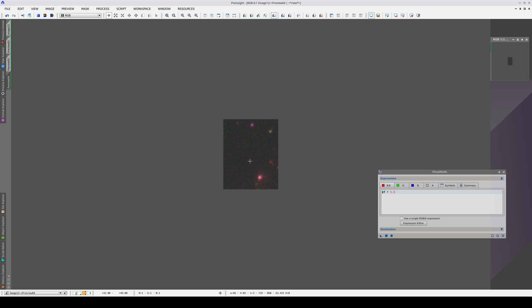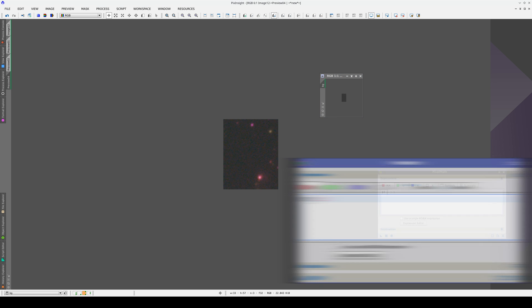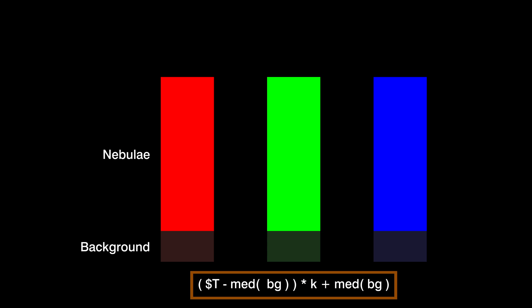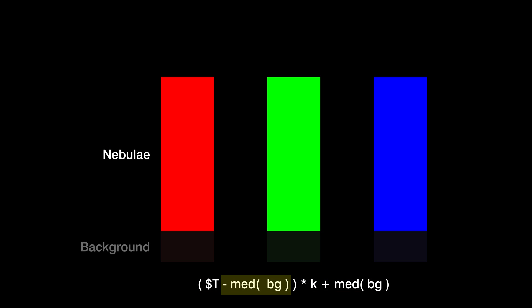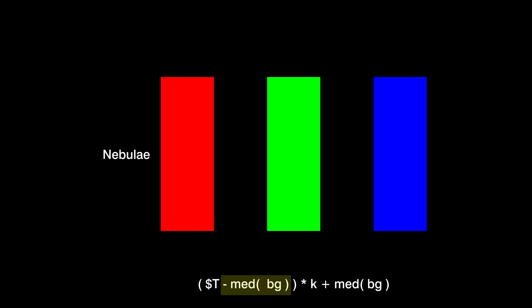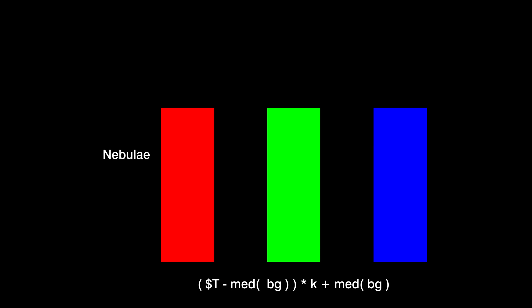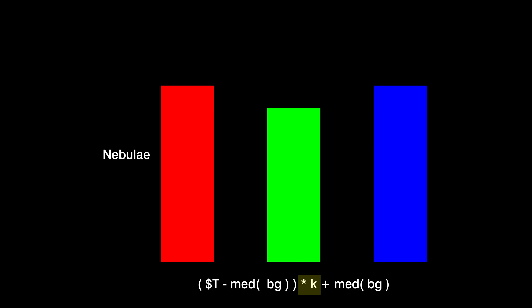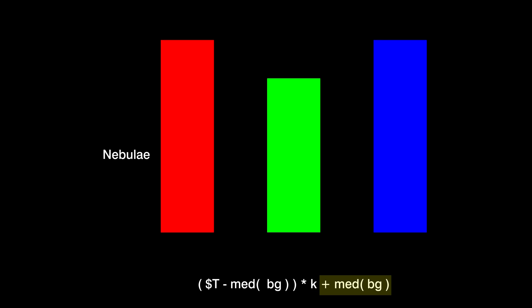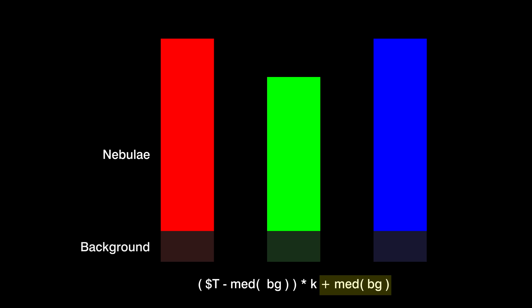We can calculate the median of this image using the MEAD or MED function in PixelMath. Then, in parentheses, we type in the identifier of the image whose median we want to calculate. How do we keep the sky background value stable when we multiply this color channel by a factor? With the following formula. First, we subtract the median of the sky background from the image and this is what we multiply by the polarization factor. Once we've multiplied the object signal, we add the median again so that the sky background recovers its original lightness.